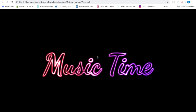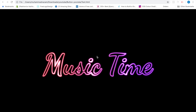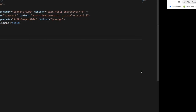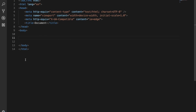Hello guys, welcome to my channel Dev Online. In this tutorial I'm going to show you how to create a CSS animated text with light effect like this in just a few minutes. Before we go to code, don't forget to subscribe to my channel and like my videos. Let's go ahead and code.